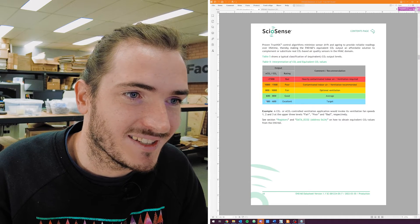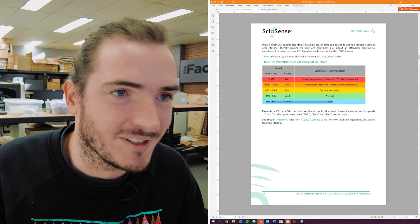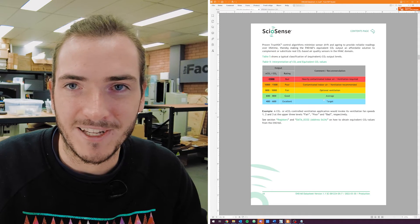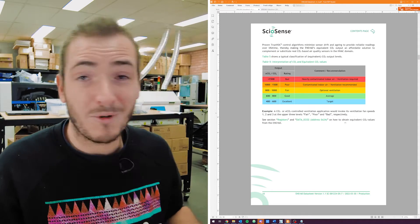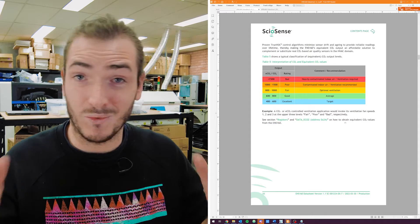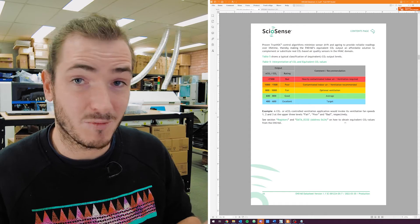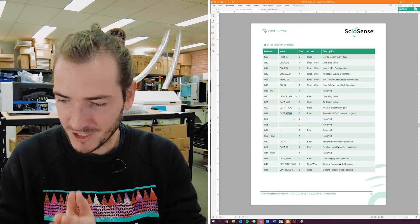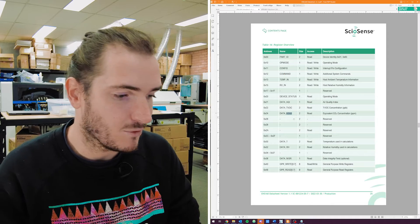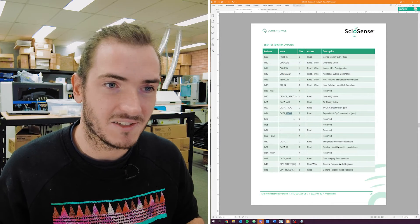Here we've got the equivalent CO2, and you can see we just have a couple of ranges: 400 to 600 is excellent, all the way down to greater than 1500 is bad. There's probably even scope in the API to just extract the rating as a word rather than a number, if you just want to display which band you're in.